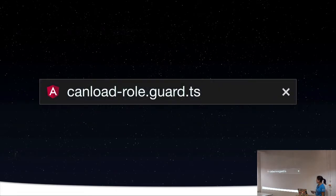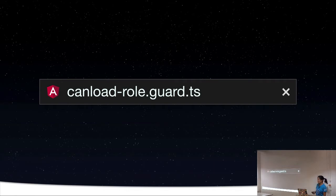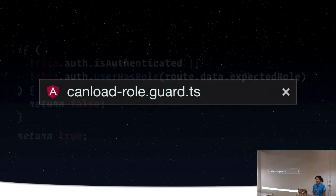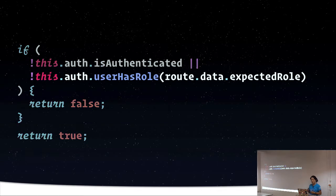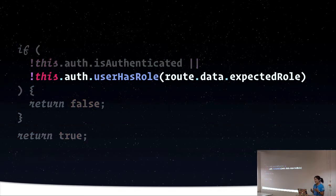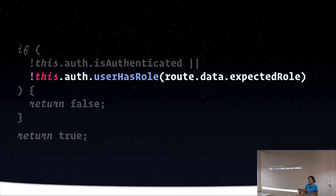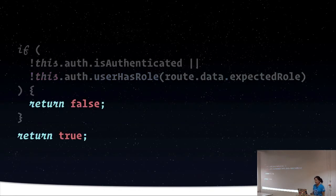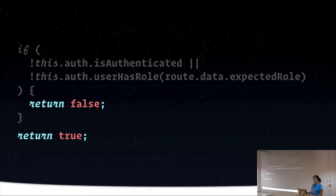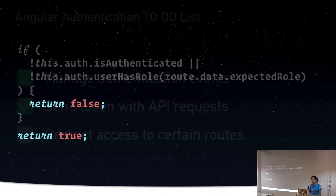So my CanLoad role guard is going to look something like this. We're just going to lazy load the module if CanLoad returns true. Let's say the auth service has a user has role method. I pass in the role that's expected. It just checks to see if maybe the user's token has the right claim that says they have this privilege and returns a Boolean. So then I can grant or deny access appropriately based on that.